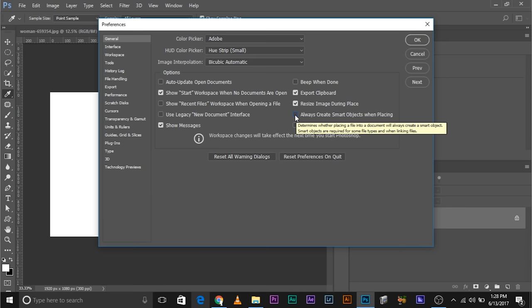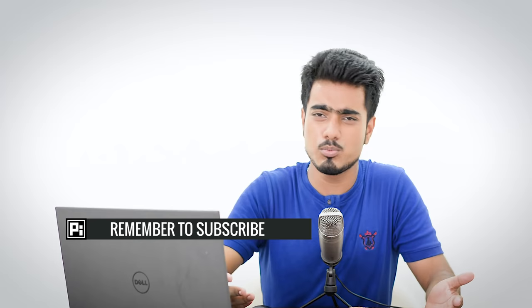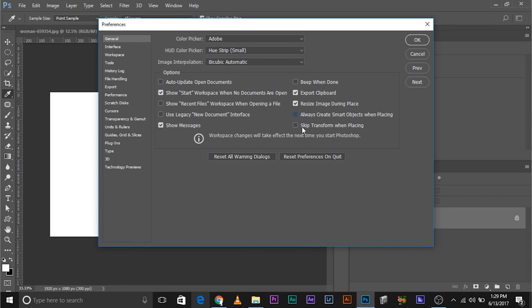Now here's one more thing. Skip transform when placing. Now one of the biggest nuances that we face is that every time we import a photo, I know it's adjusted, it already comes with transformation tool. You might need that transformation tool. You might not need that transformation tool. And accordingly, you can check this off and on.